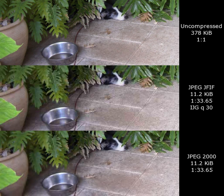JPEG-2000 decomposes the image into a multiple resolution representation in the course of its compression process. This pyramid representation can be put to use for other image presentation purposes beyond compression.